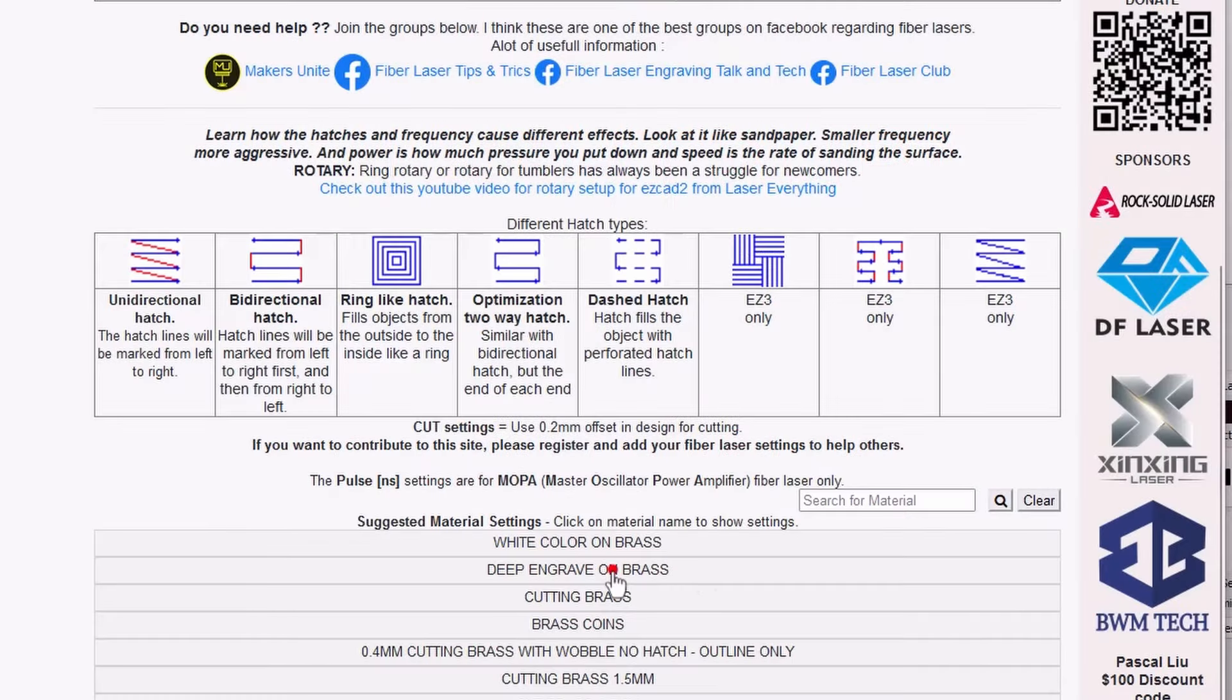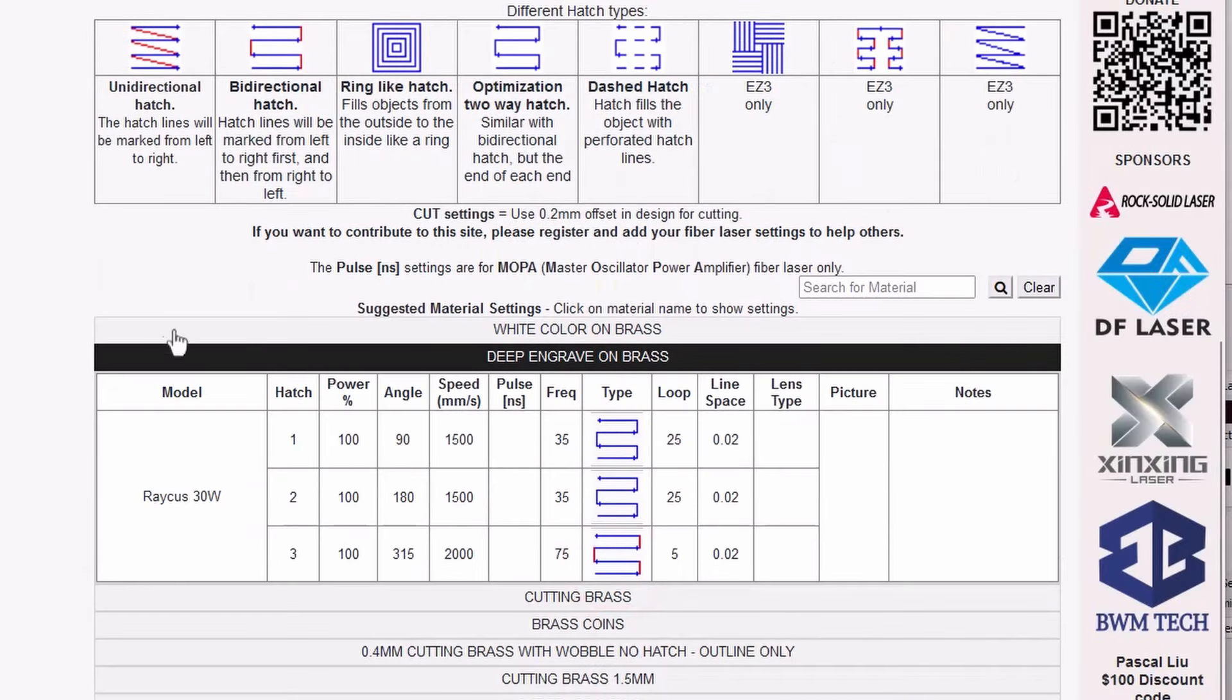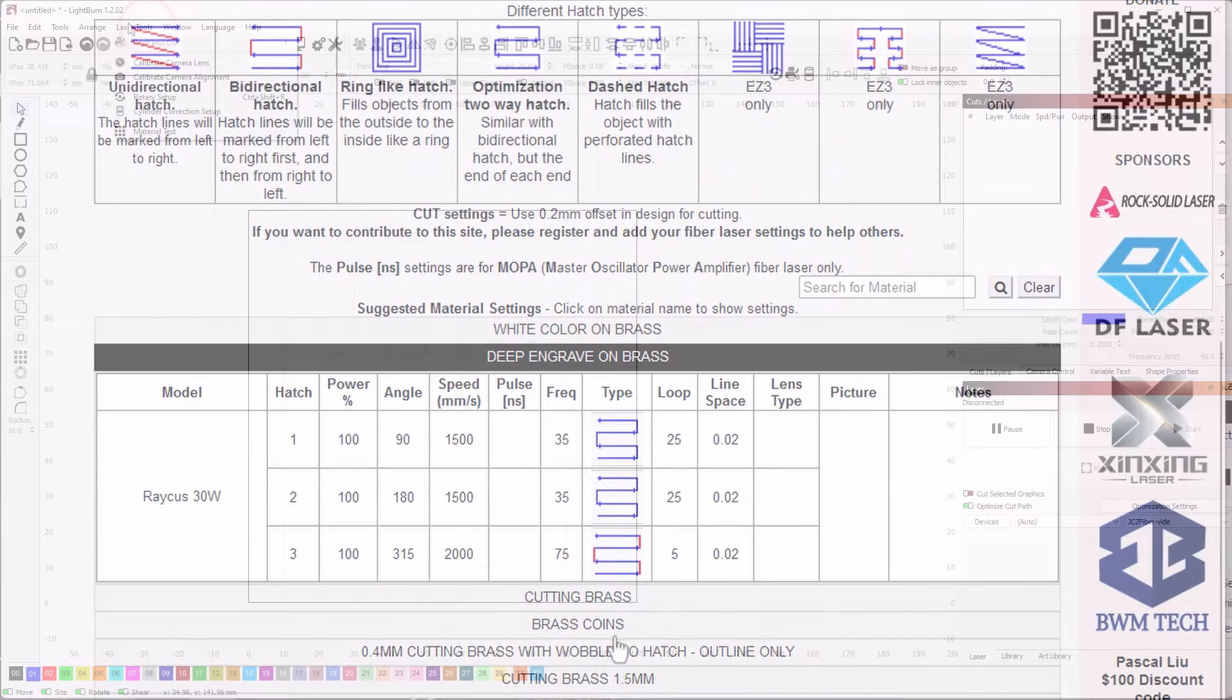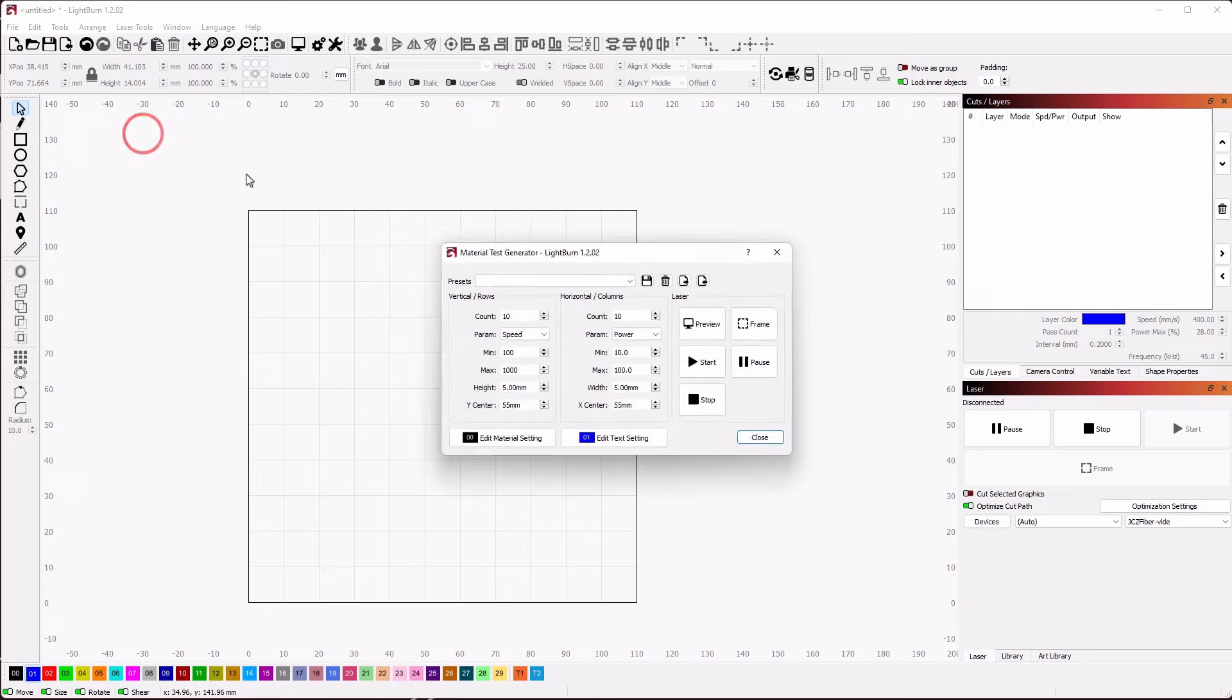To find a good starting point for our settings, we can use a website like fiberlasersettings.com and work from there, or run a power test with the material test tool in Lightburn. In my test, I found that these settings work the best for brass.